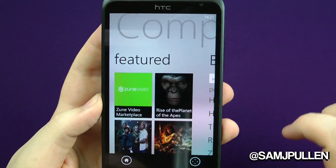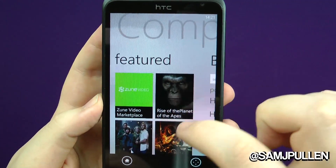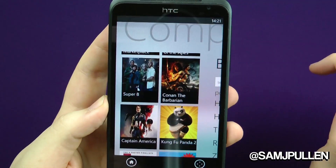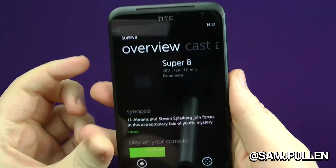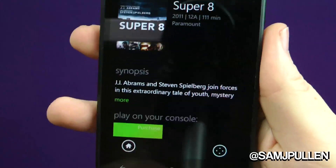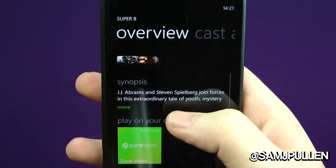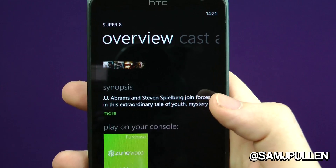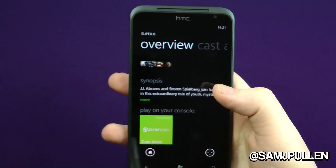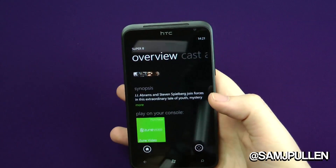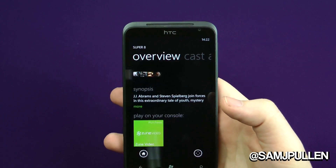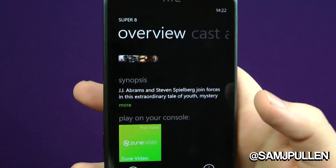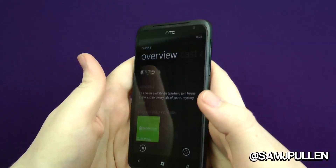And then you've got your featured content, so you can scroll right. Let's have a look at Super 8. As I've pressed that now, it brings all the stuff up here. And look, you're on your console and you can purchase from the Zune video store. So you can do everything you would normally be able to do, instead of it actually being on your Xbox — you can do it all within the application here.